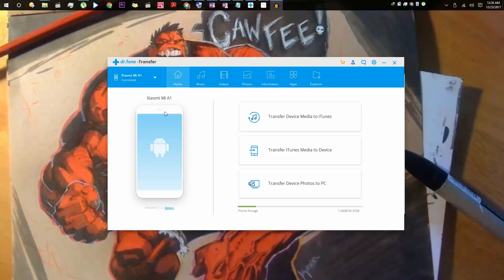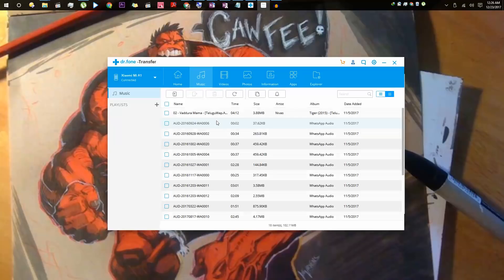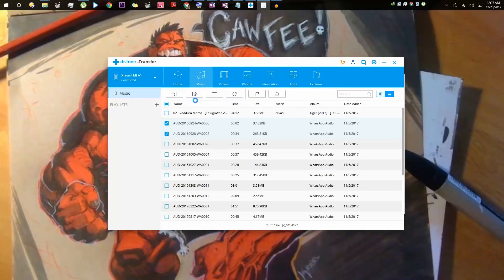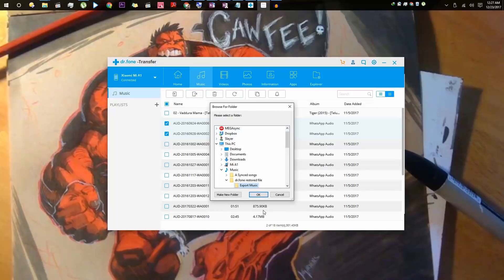If you go to the music section, it will list all the music files that are currently stored on your phone. From here, you can select any of these files and copy them from your phone to your PC by clicking the export button. Just hover on the button to see which button it is. Then click export, select export to PC, and then select the destination folder. I'll just go with the default one.